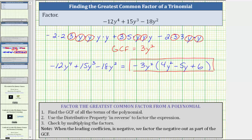So this is the factored form of the given trinomial when factoring out the negative as part of the greatest common factor. The last step is to check our work by multiplying these two factors to verify we would get the original trinomial.